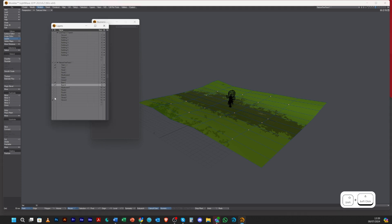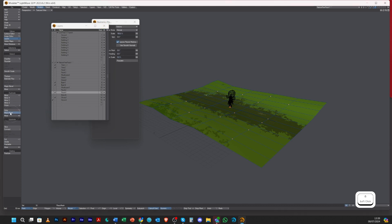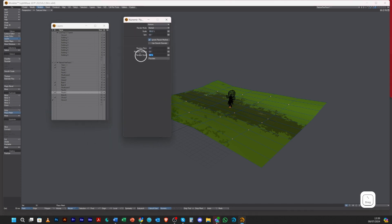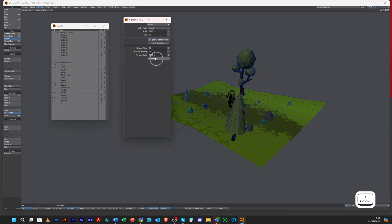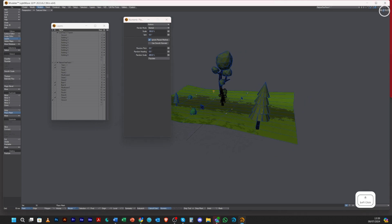This time let's add a few more different things. We've got like a bush, a stump, and a rock. Let's put in high, let's say 200.